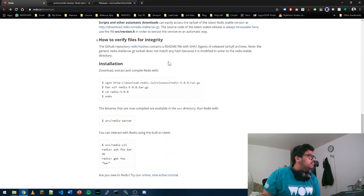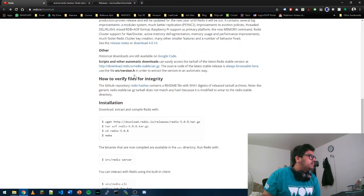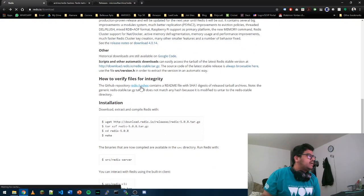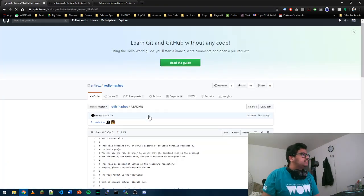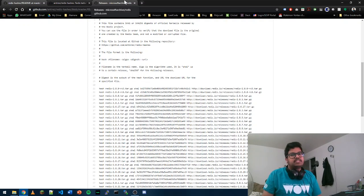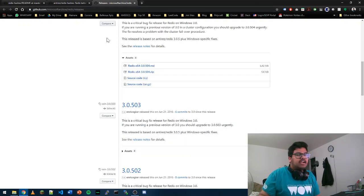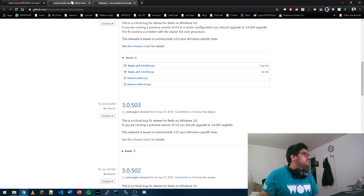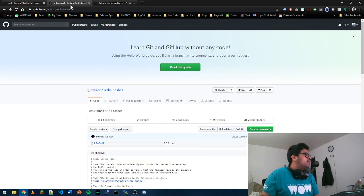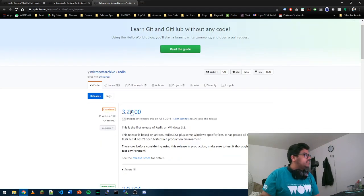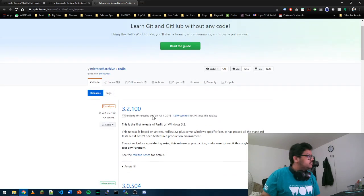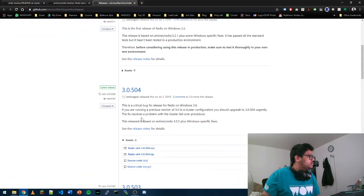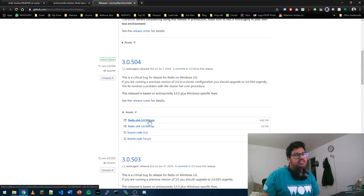It shows the GitHub for Redis hashes, which is by Antares, and this has been converted to Windows versions for MSI and zip by Microsoft archives. You can just go to Microsoft archives, which is taken from Antares' fork.